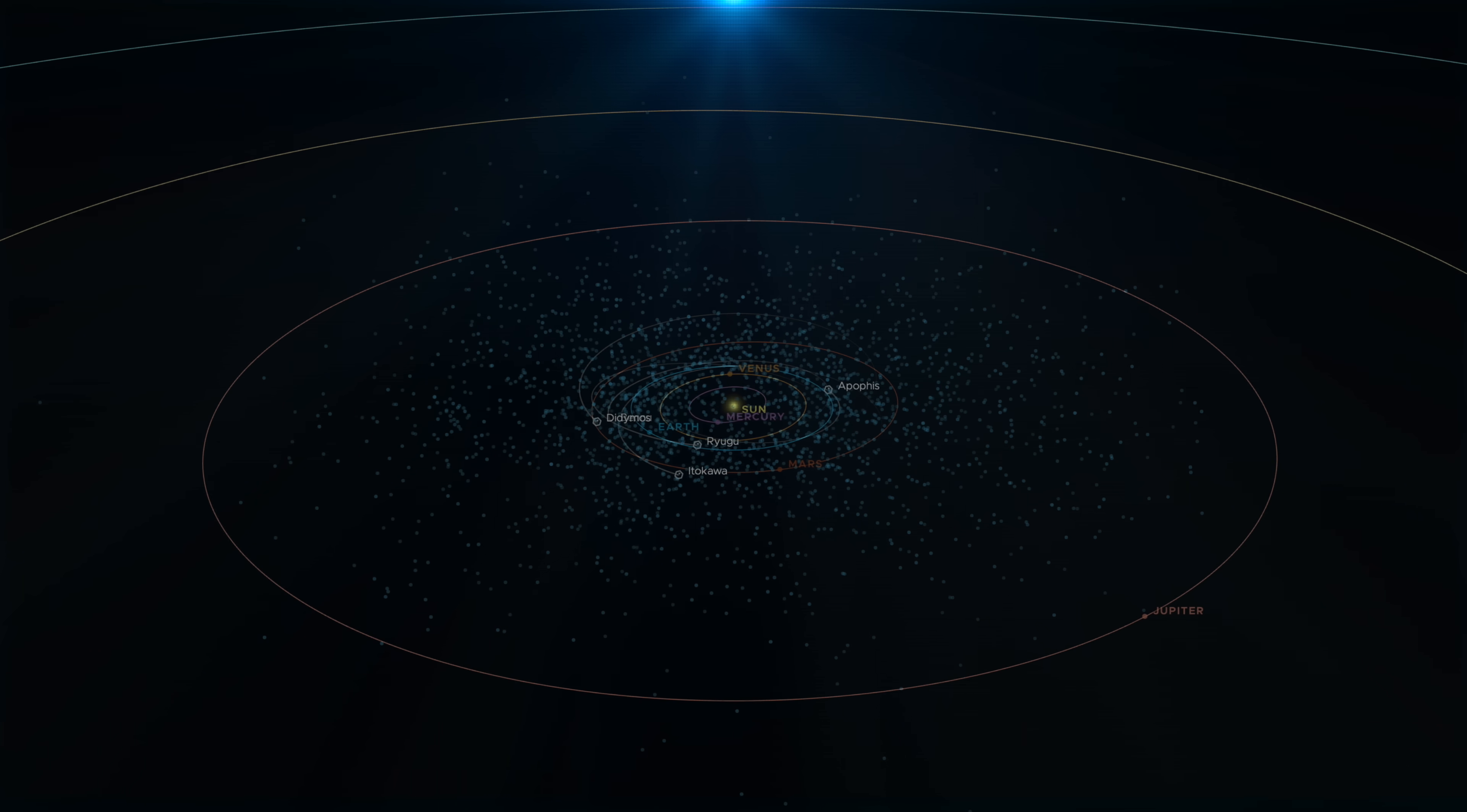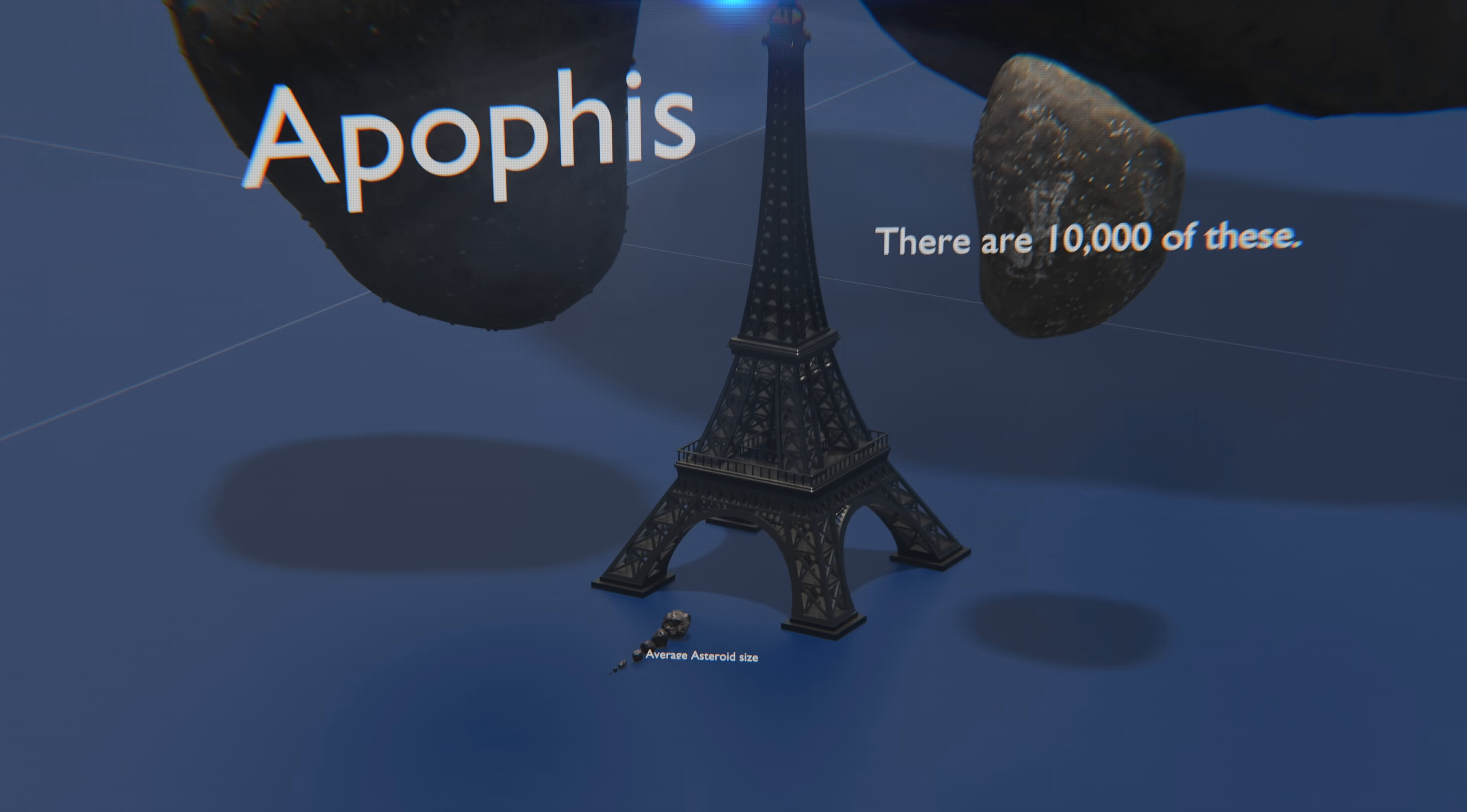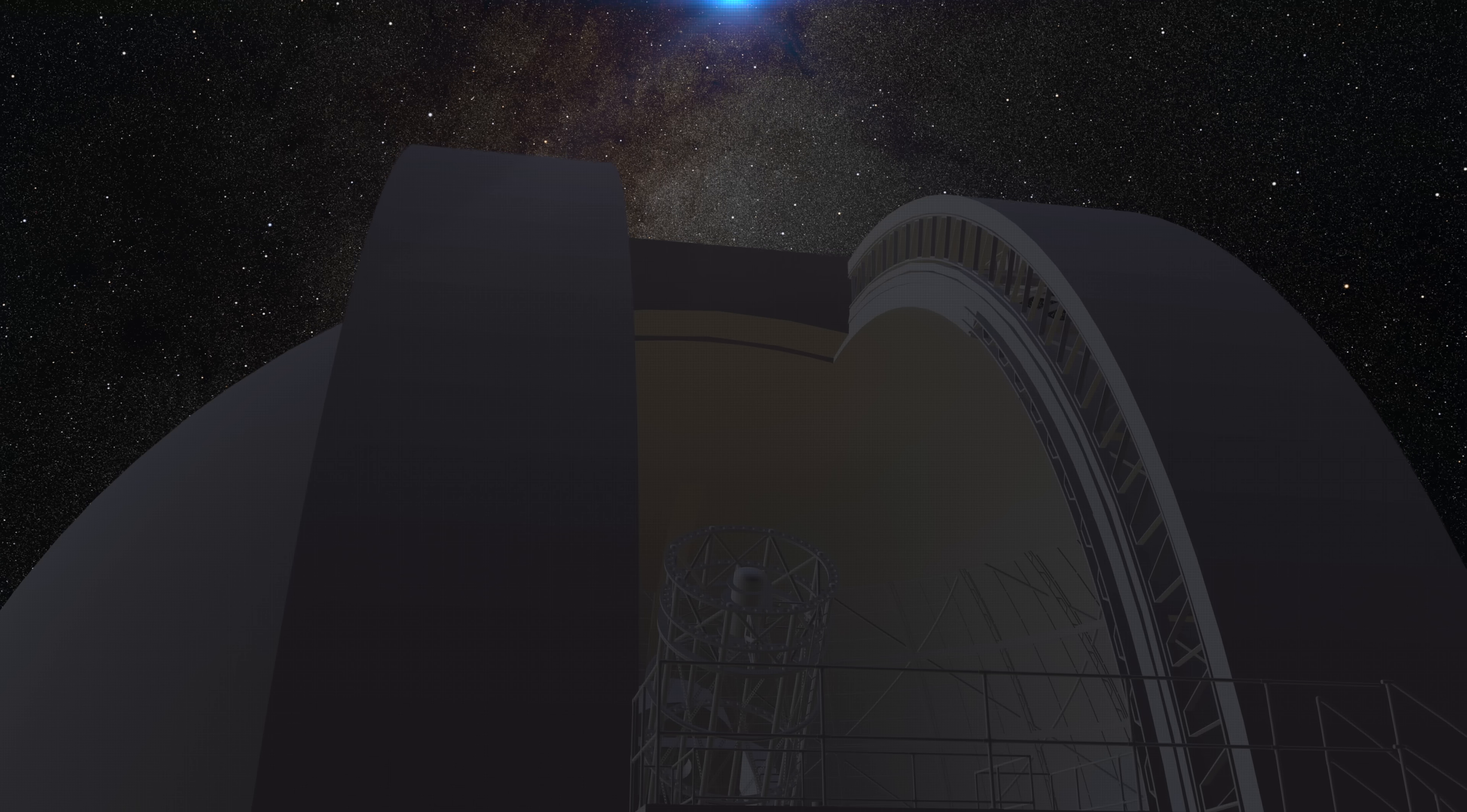Detecting asteroids, especially smaller ones, can be challenging due to several factors. Asteroids can vary widely in size, ranging from tiny dust grains to larger objects several meters in diameter. Smaller asteroids are particularly difficult to detect because they produce fainter signals and may go unnoticed until it's too late.